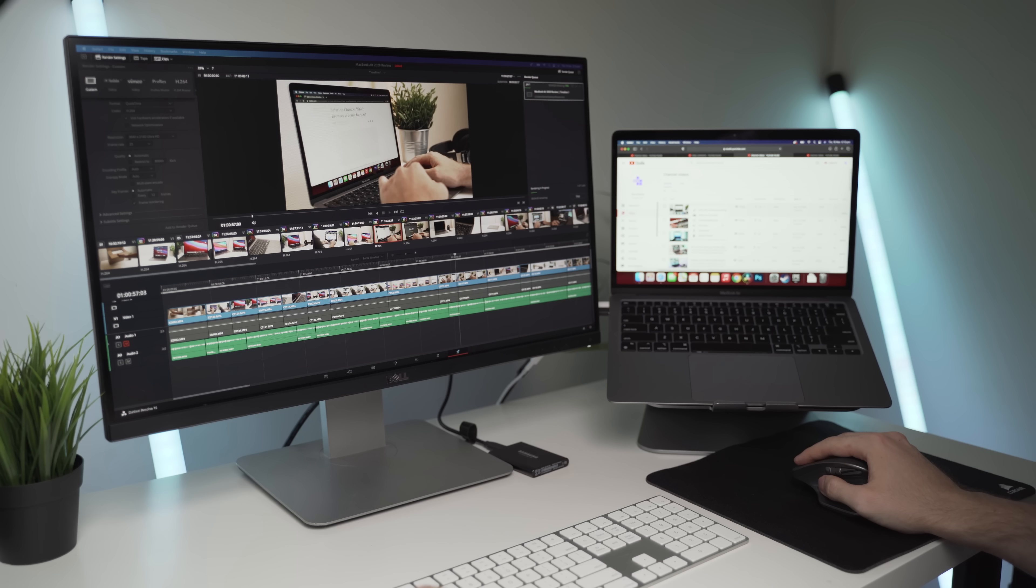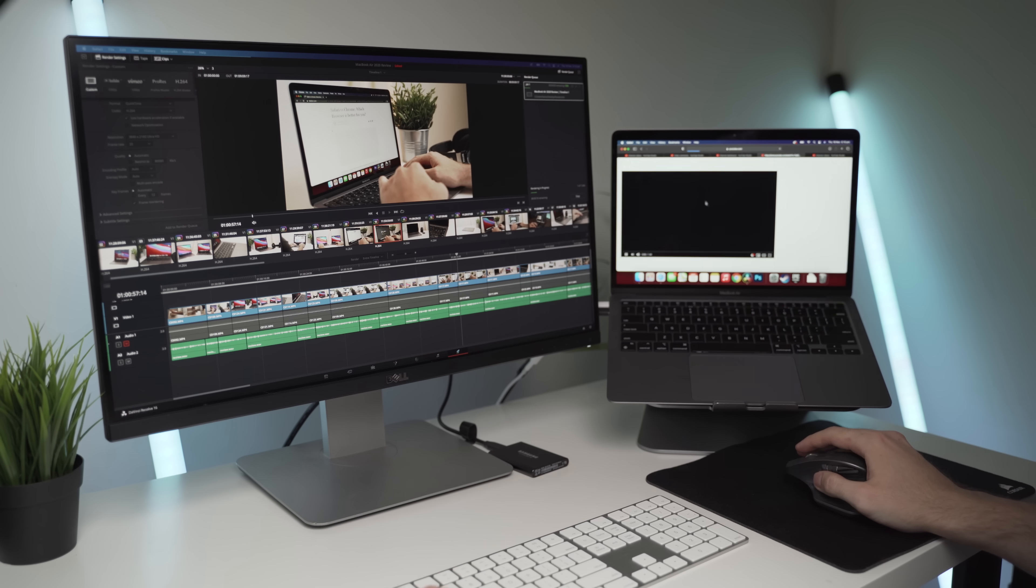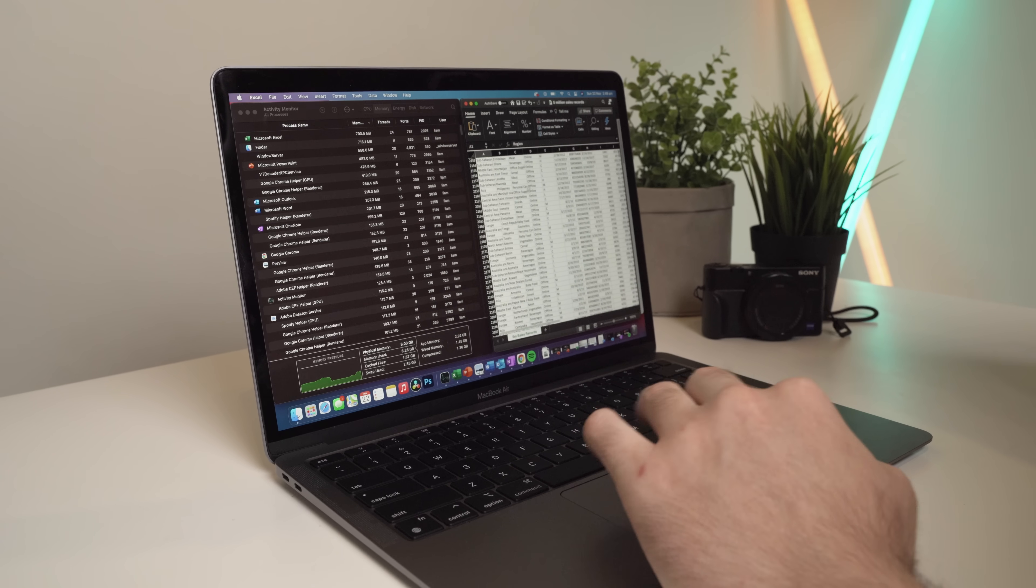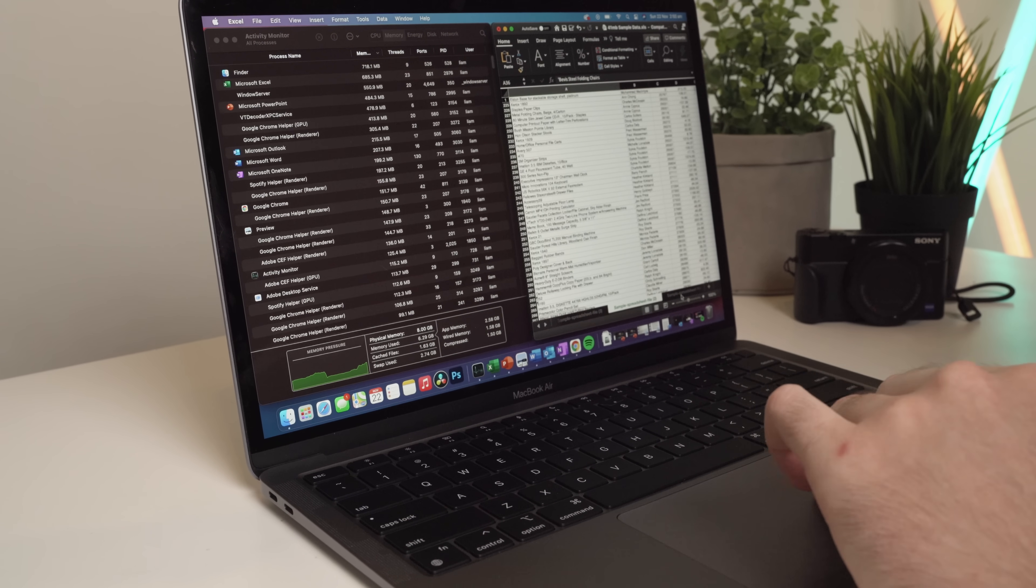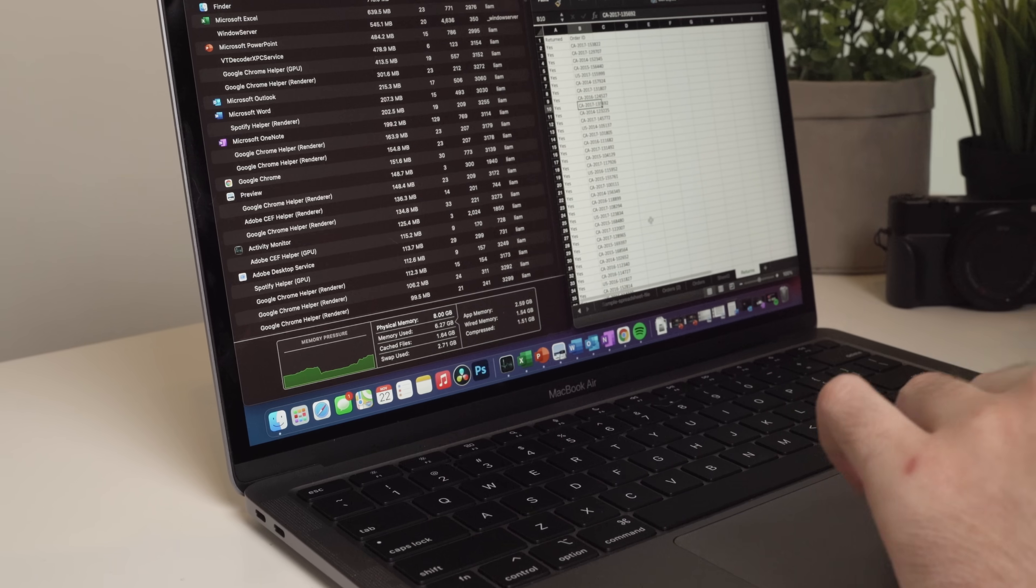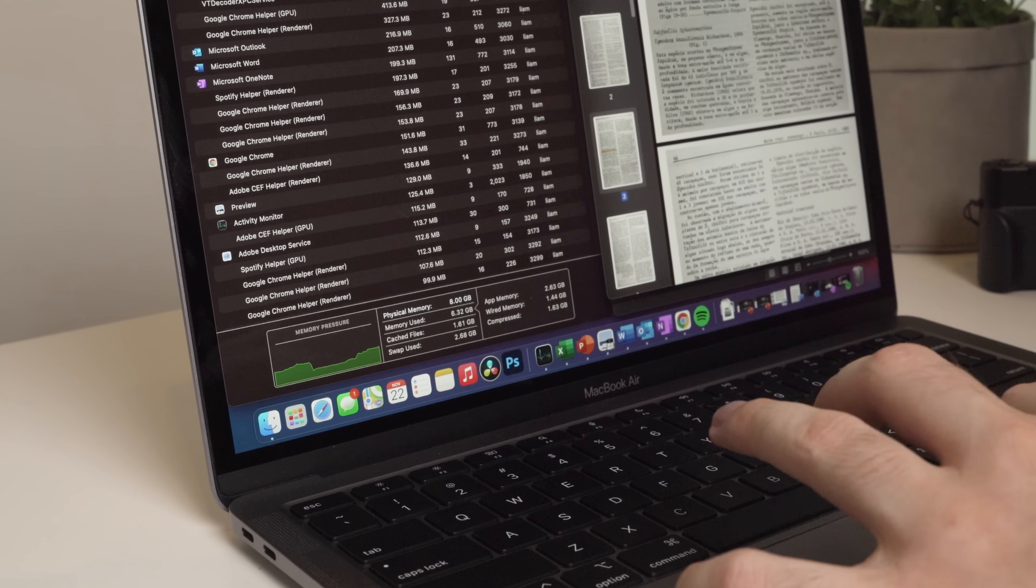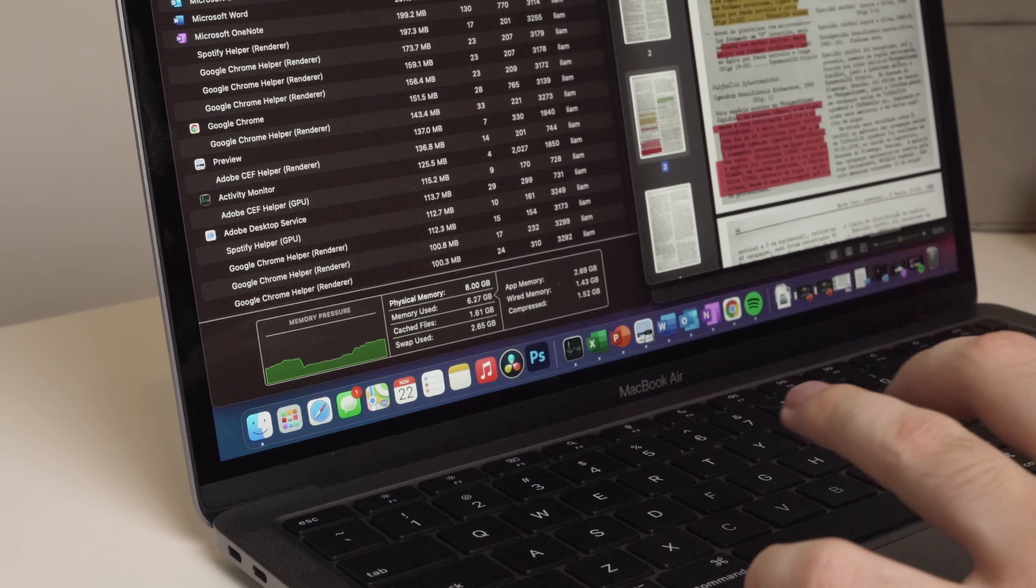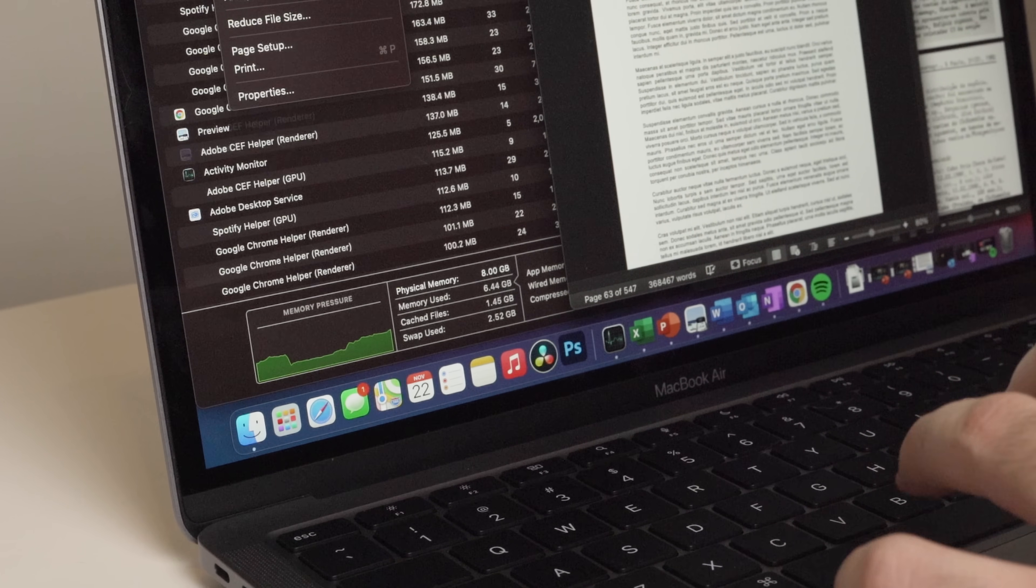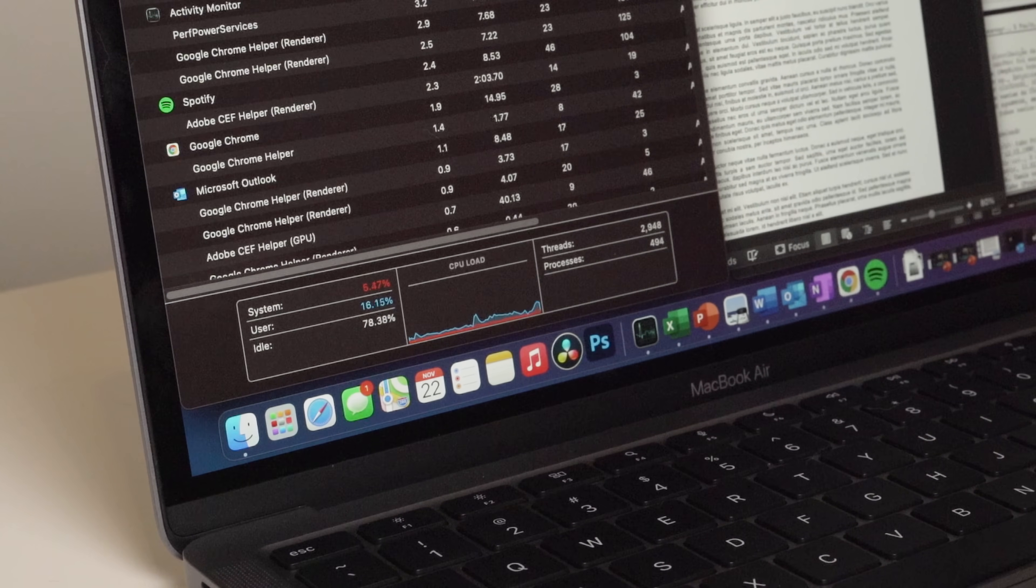However, if you are a power user and doing lots of editing, rendering, or multitasking or similar work, definitely consider 16 gigabytes of RAM. You can see in these examples of me doing some power multitasking that I'm using a significant amount of swap memory.